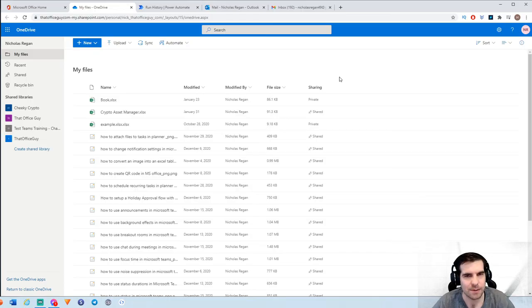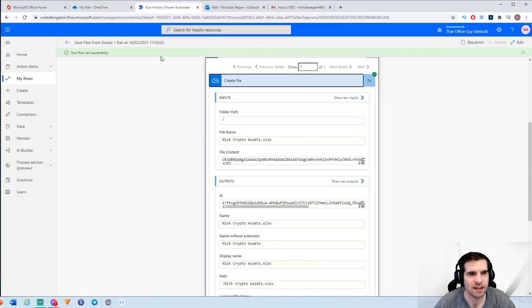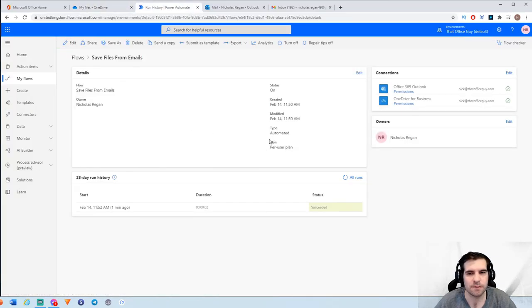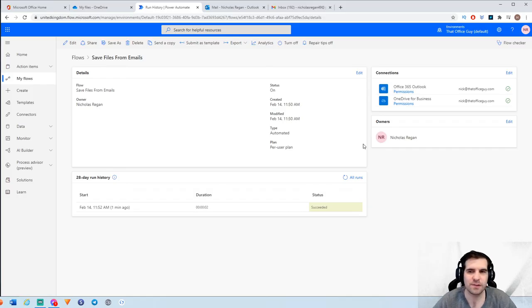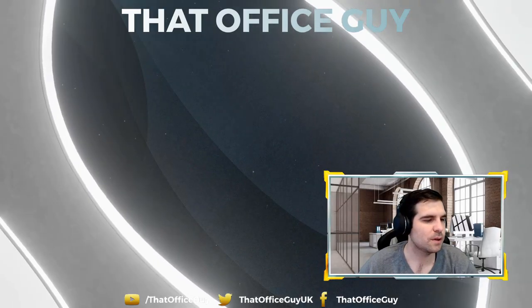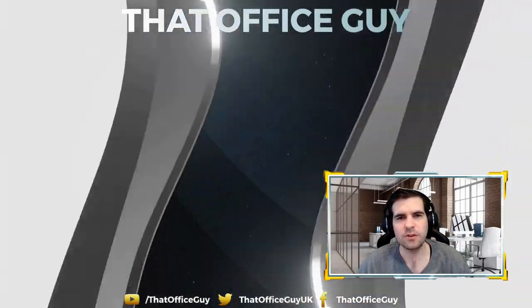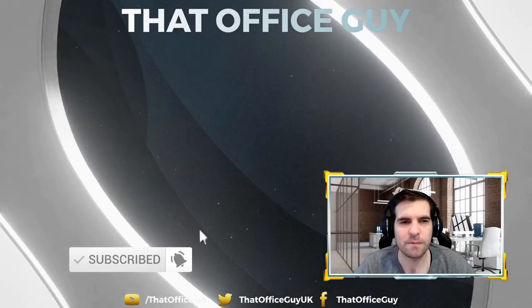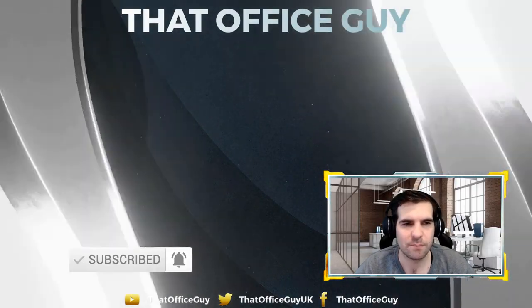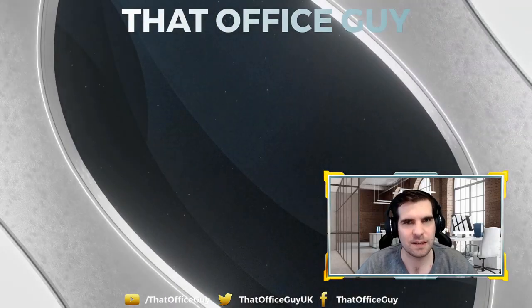So very, very straightforward and easy to do. You can obviously make this more advanced as needed — if you want to be specific about the types of files, you can add a criteria check to ensure you're only saving xlsx files rather than image files or PDFs. But ultimately the process is incredibly simple. Hopefully you found that very useful and informative. If you did, please hit that like button — I really appreciate it. If you're new to the channel, do subscribe to stay up to date with all the hints and tips at That Office Guy. Have a fantastic day and we'll catch you in the next one.